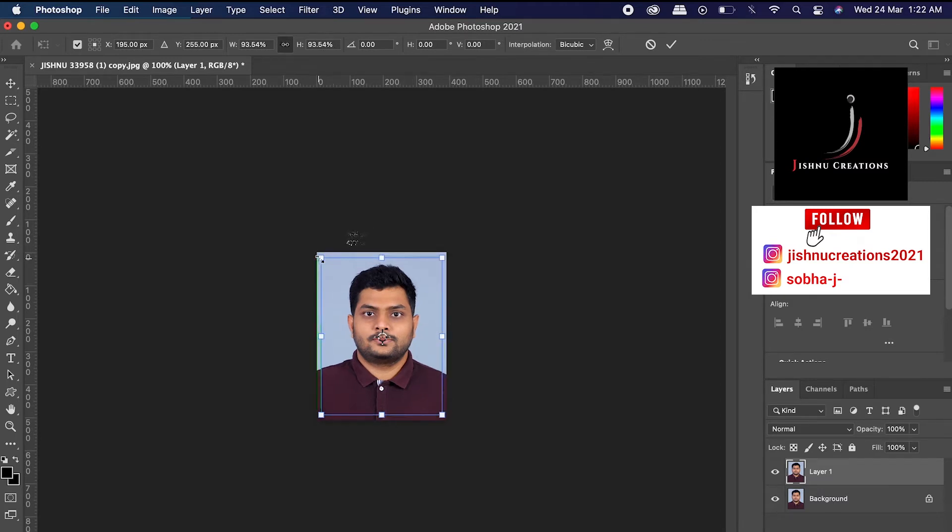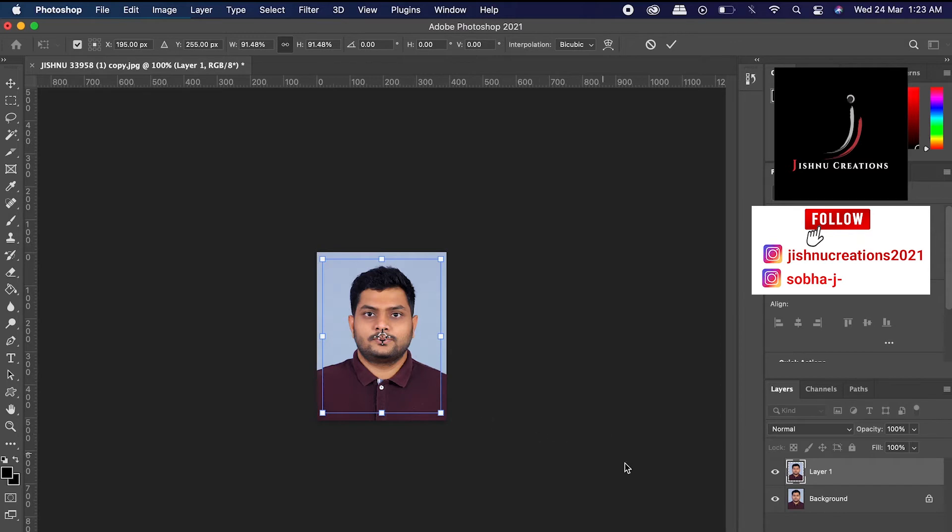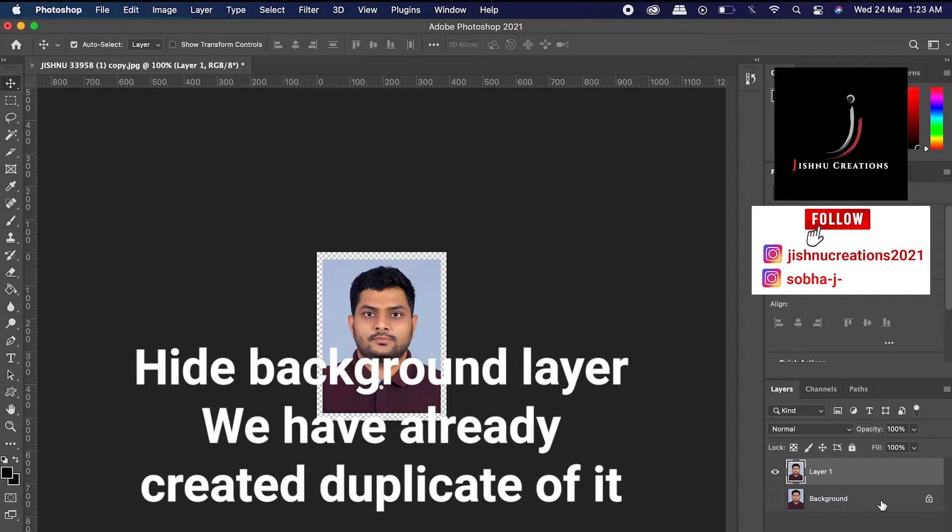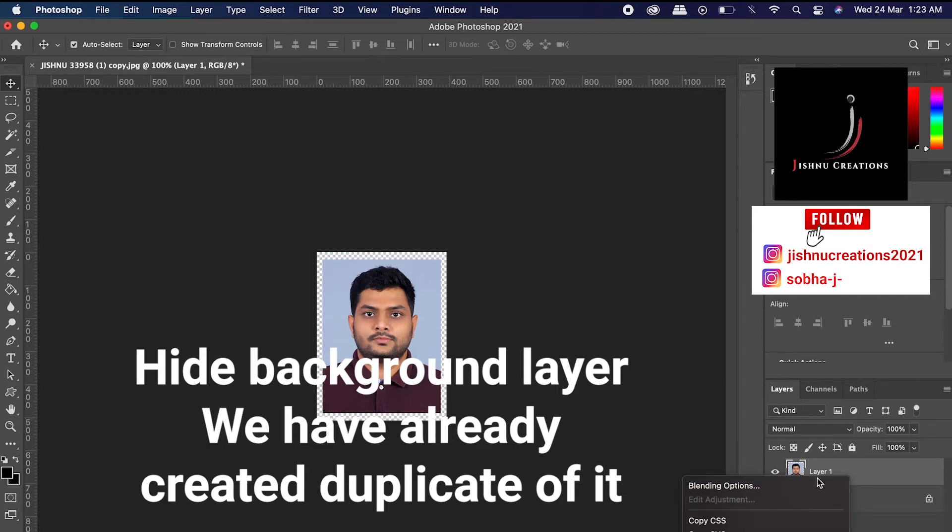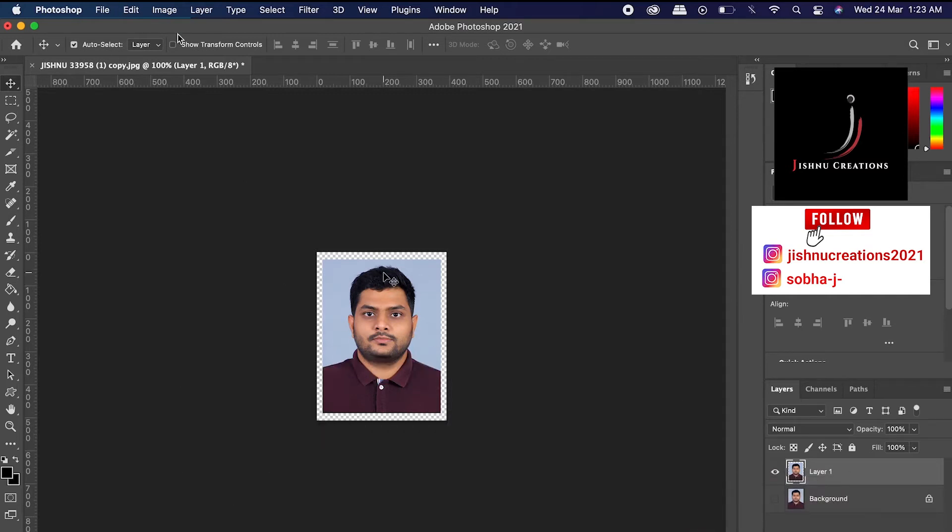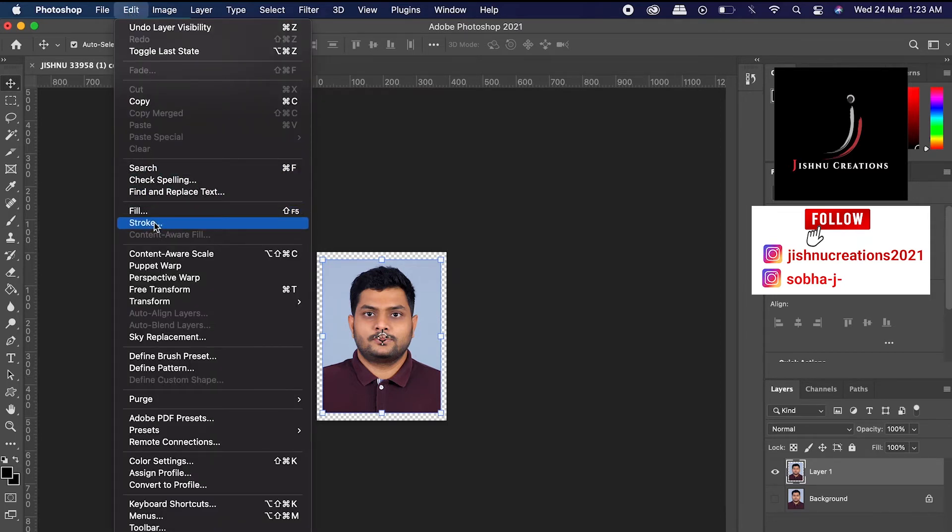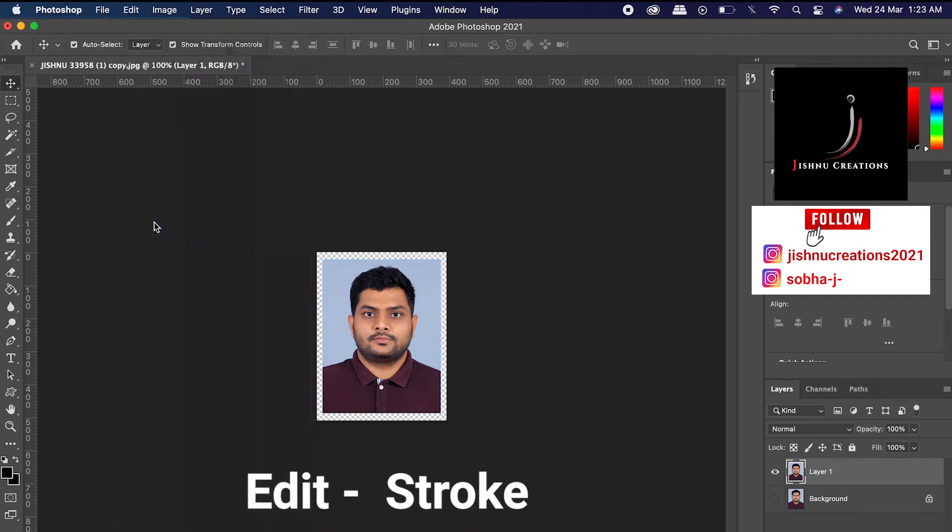We have to turn off this background, then only this layer will be visible. Okay, it's good. So let's give some stroke for this image. Okay, let's go to Edit, and you can see the stroke here.